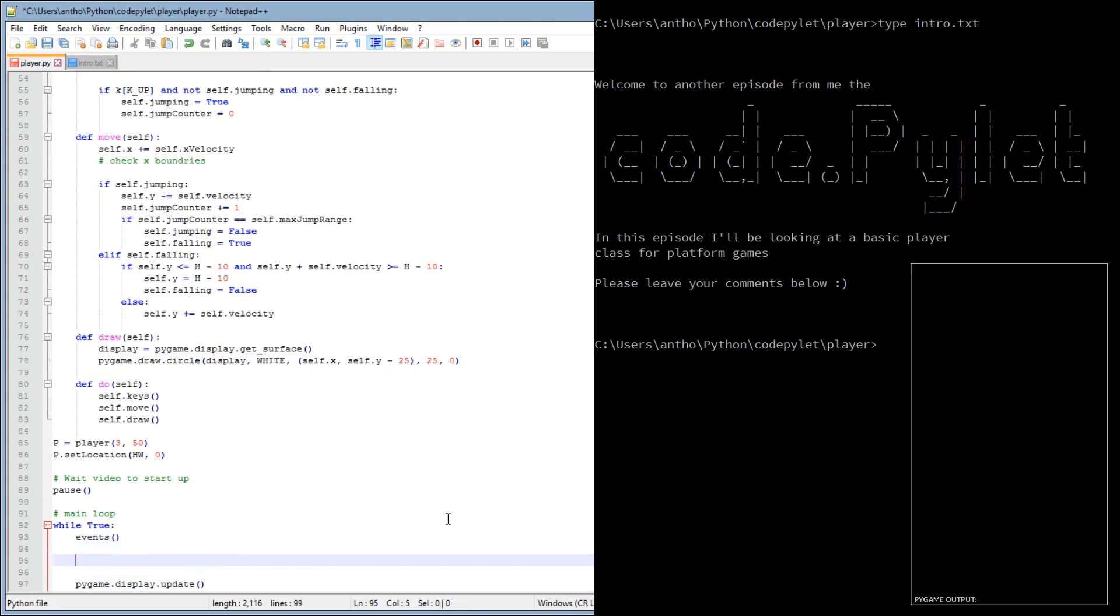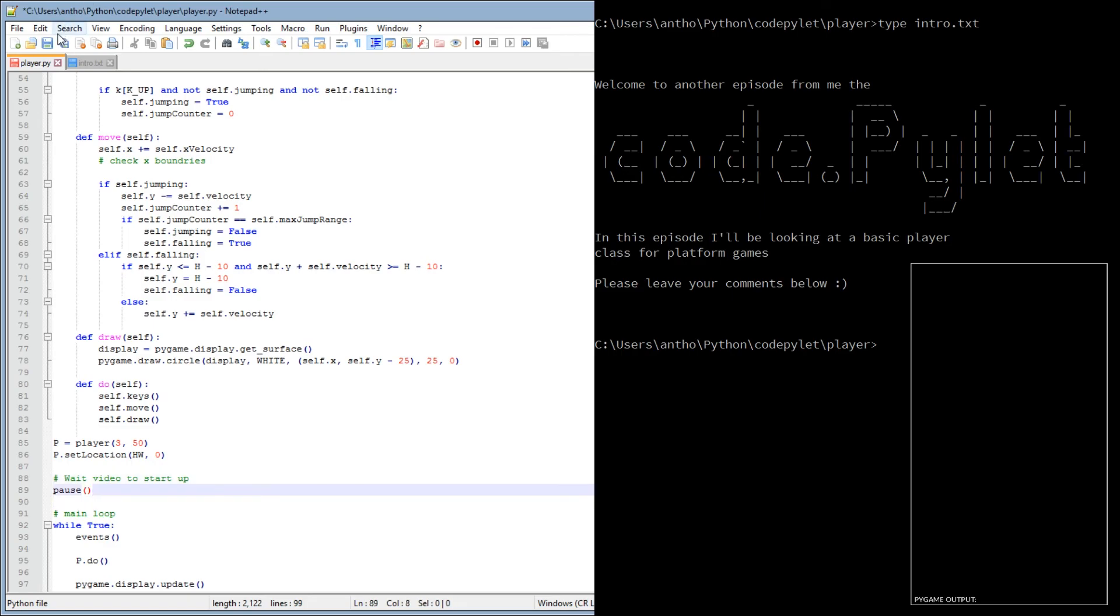And in our main loop, P do. So like I said, the do function will call the keys, move and draw functions for us. And it keeps everything nice and tidy. Now let's go over to the command prompt, run it and get rid of all the errors first. There's no doubt, there's going to be some.